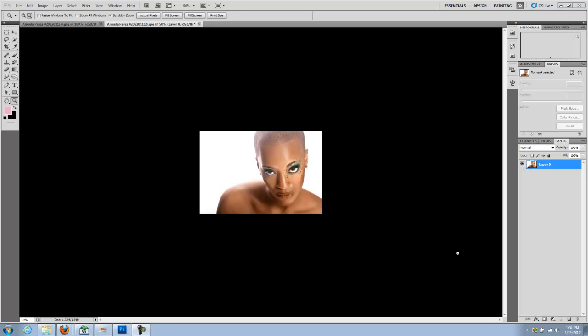Hey guys, this is Angie and today I'm going to be bringing you another video tutorial. This tutorial today we're going to be talking about how to do some masking, how to remove your subject from your background to add new backgrounds. I know a lot of people are interested in that. So we're going to start with this photo.